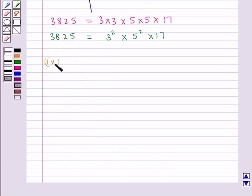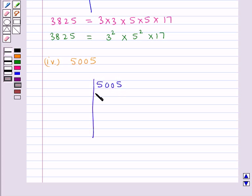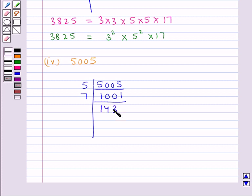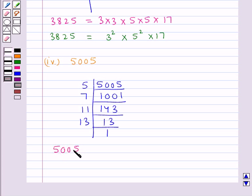The next number given to us is 5005. This number is divisible by the prime factor 5, so dividing by 5 gives 1001. Now 1001 is divisible by 7, so dividing by 7 gives 143. Then 143 is divisible by 11, so dividing by 11 gives 13. Then 13 divided by 13 gives 1. Thus 5005 can be expressed as 5 × 7 × 11 × 13.